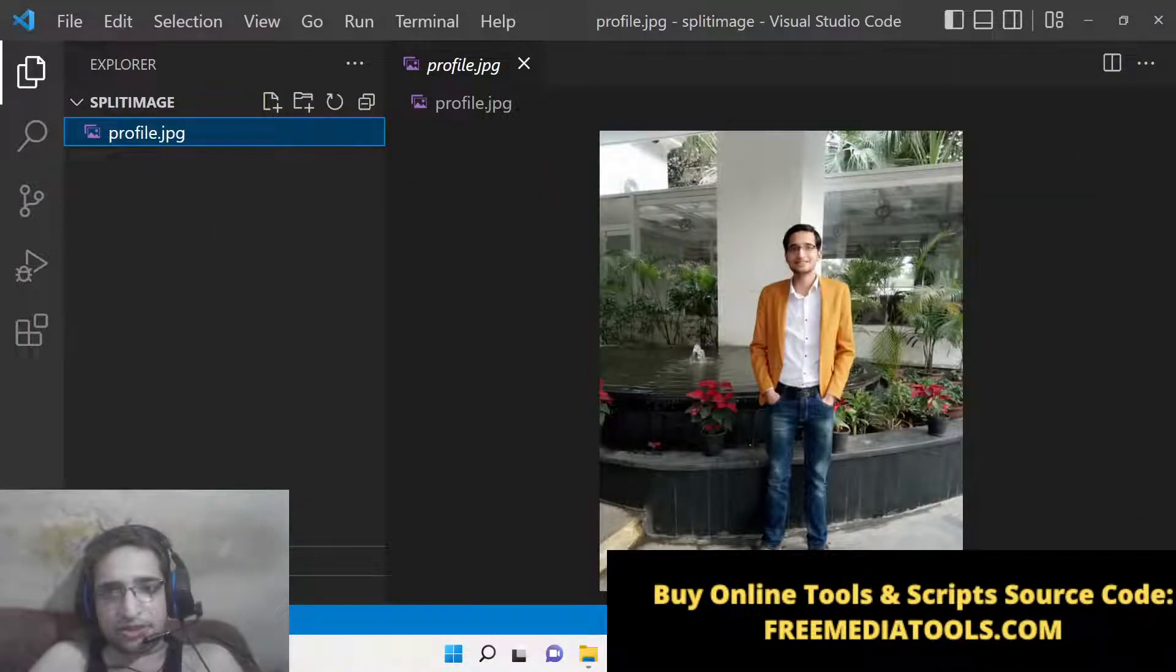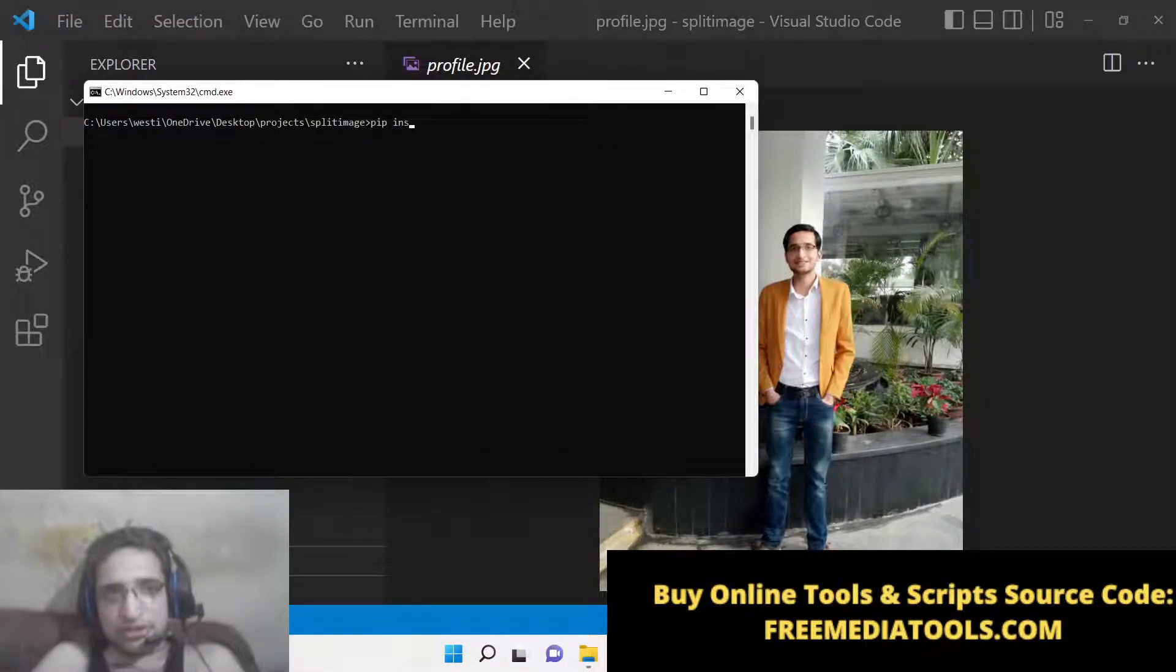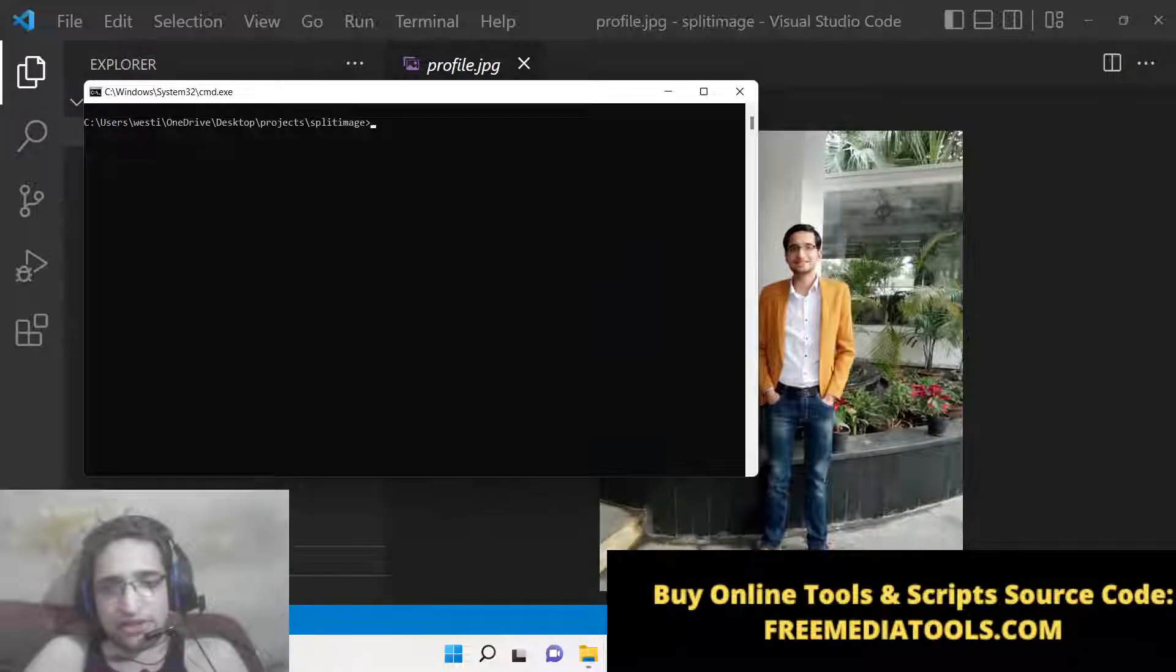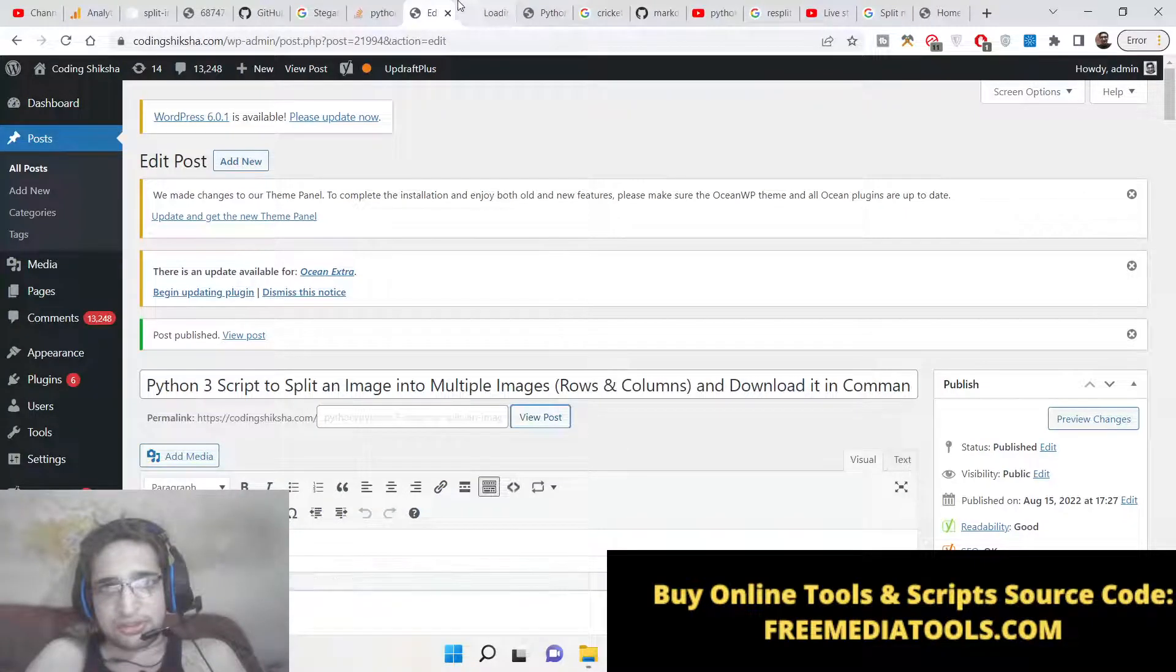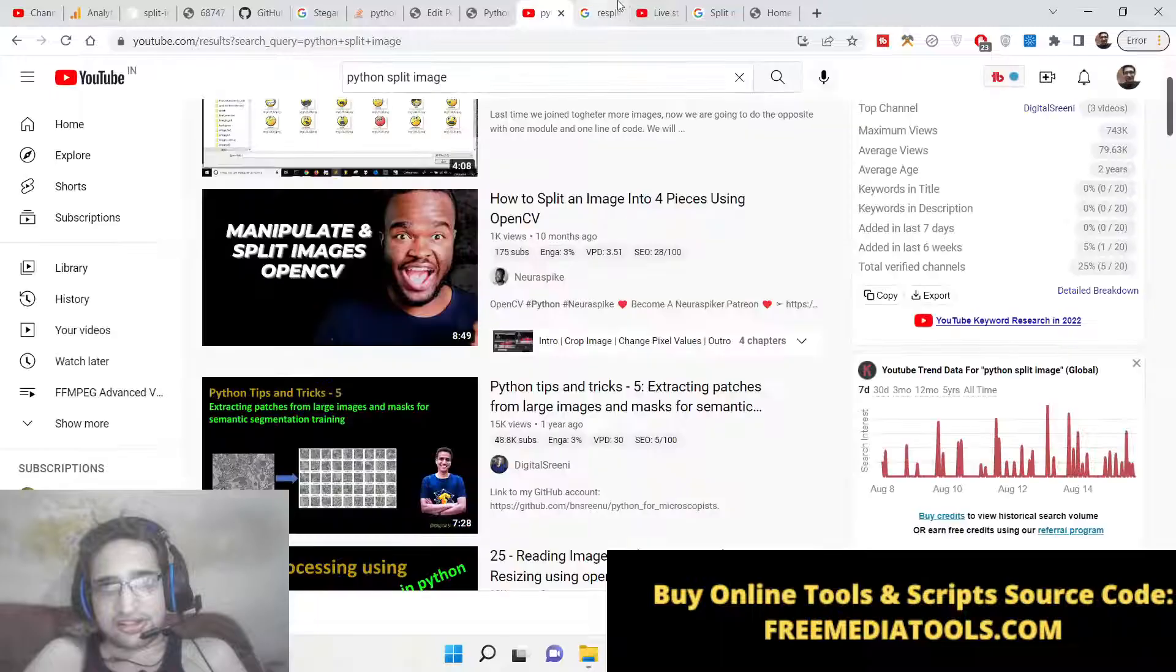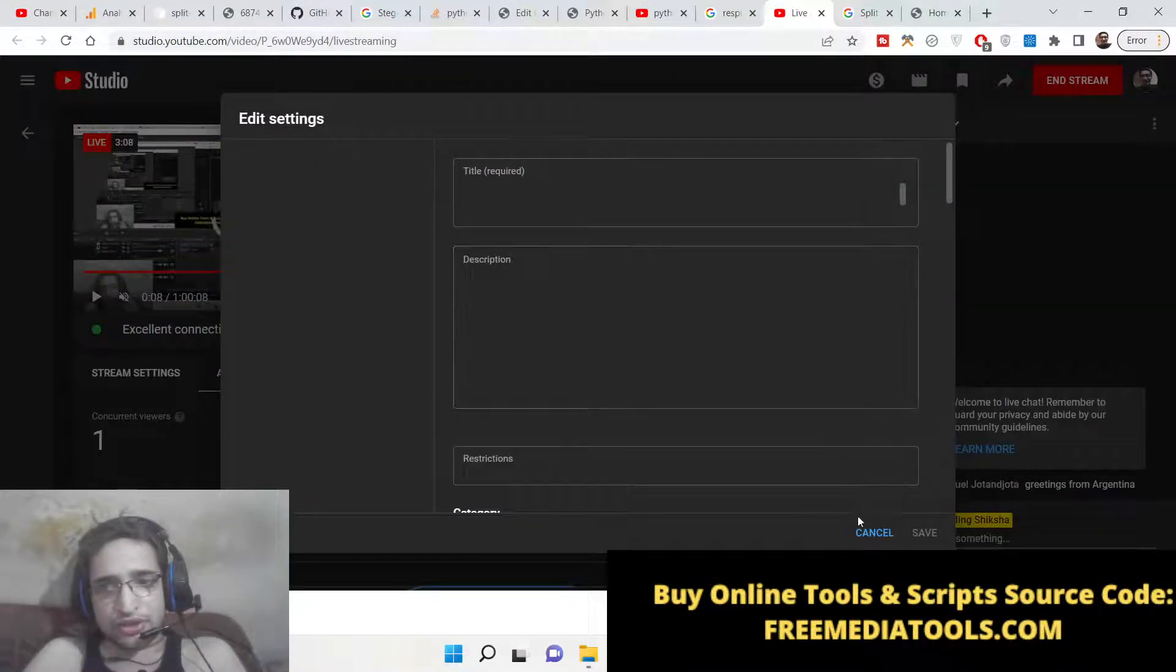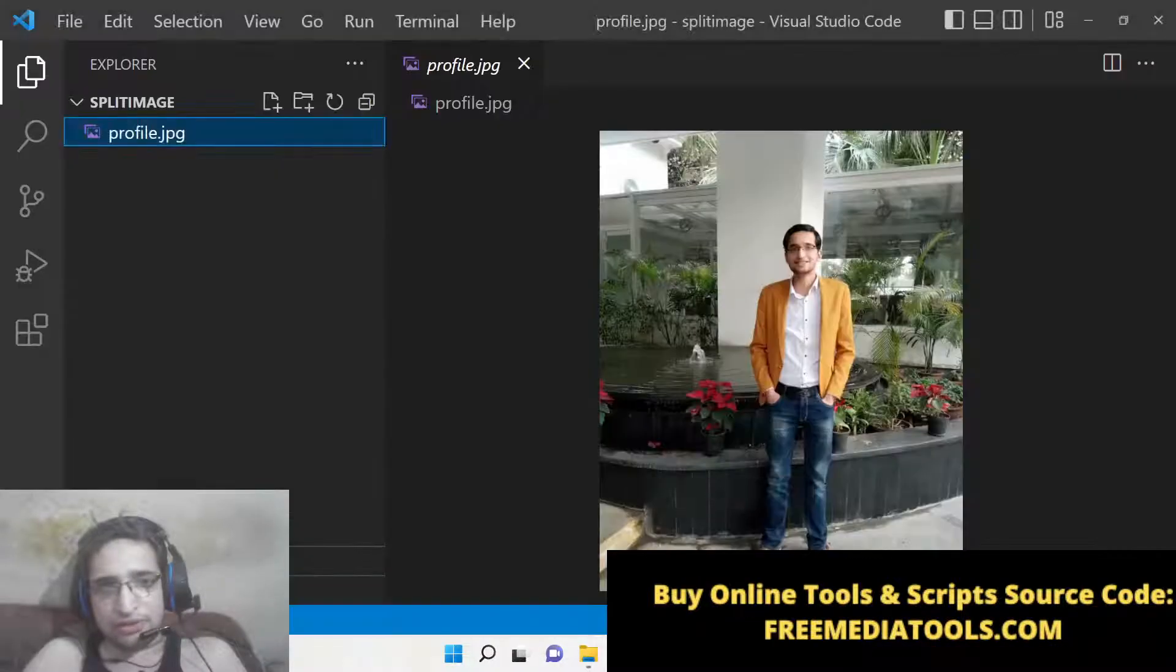You can see that this is the image I need to split. Now to install this package, split-image, this will hardly take five to ten seconds. I have written a complete blog post on my tutorial website, Coding Shiksha. The link will be there inside the description of this live stream. Greetings from Argentina—welcome to the live stream, please subscribe the channel if you haven't.